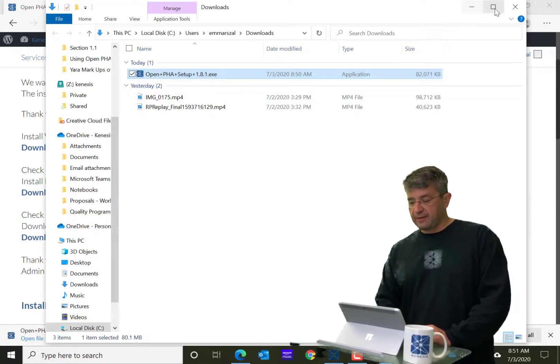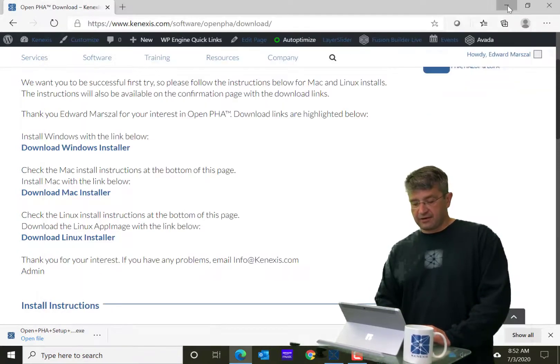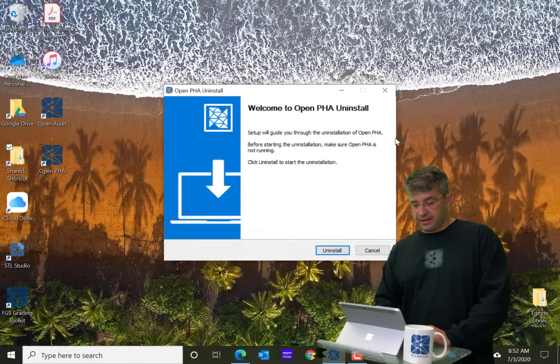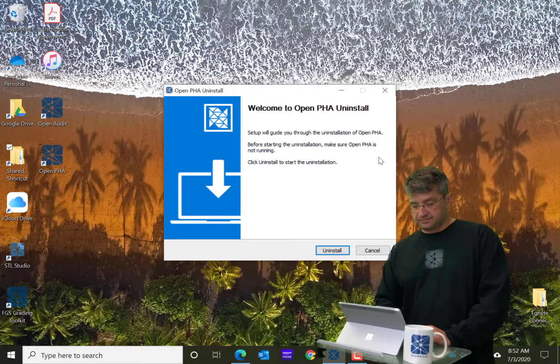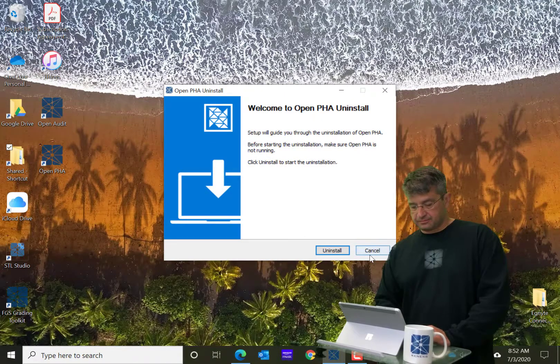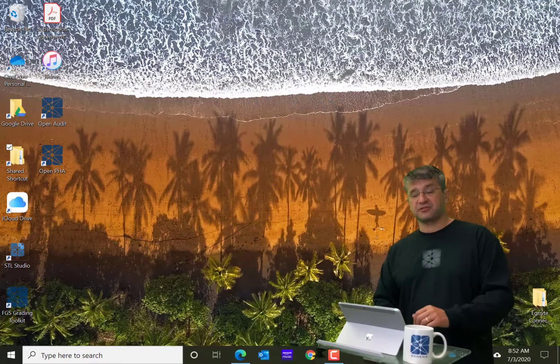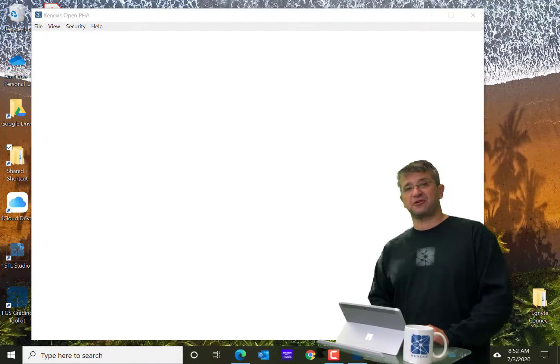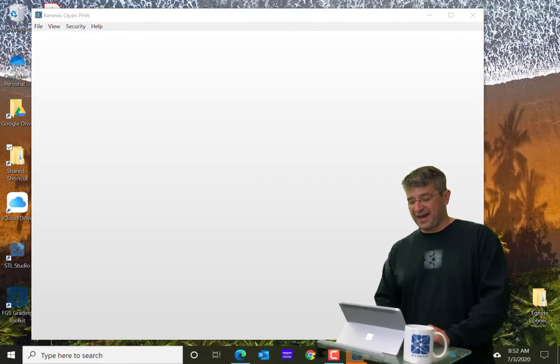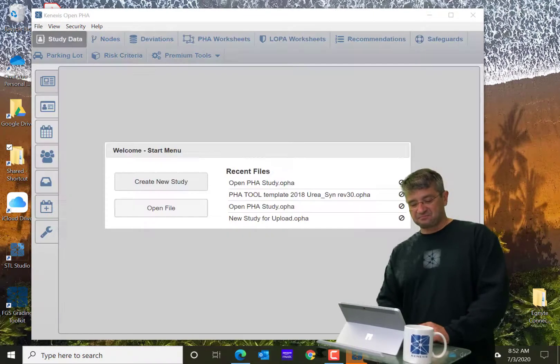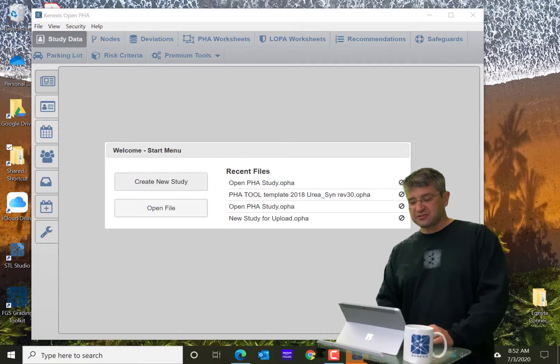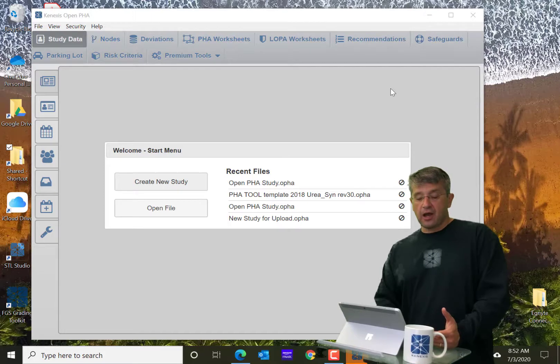So, I'm going to go ahead and close out of there. And actually, I just uninstalled it before I started the class here. So you can see here.